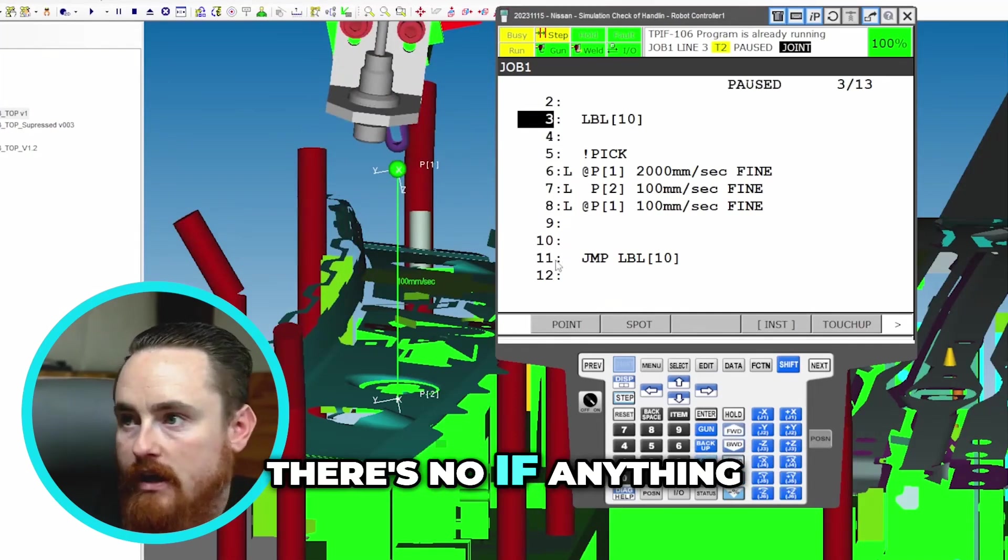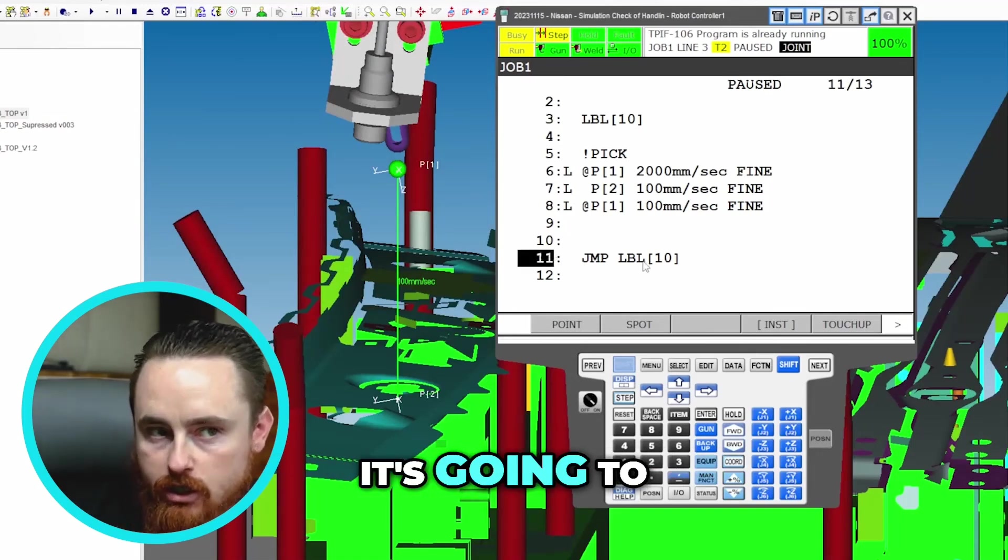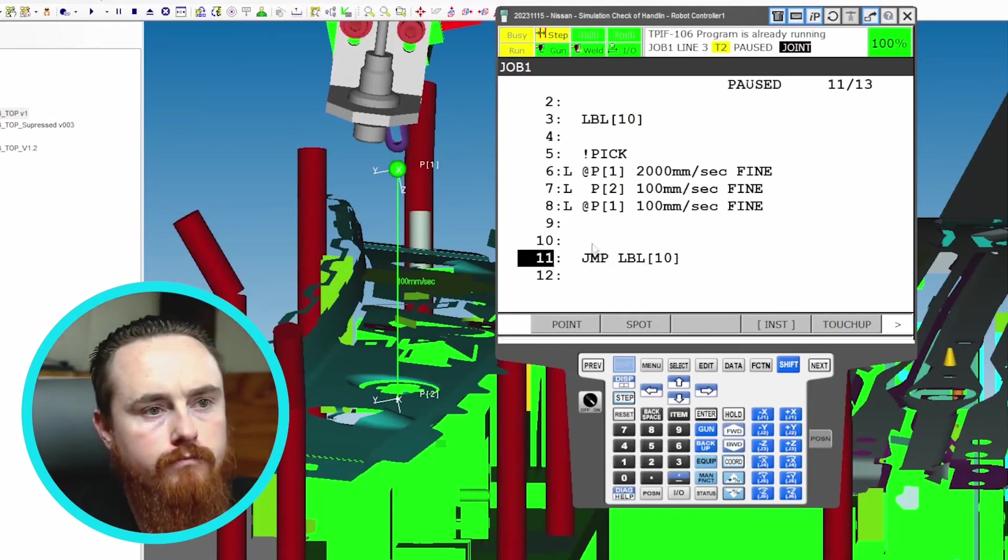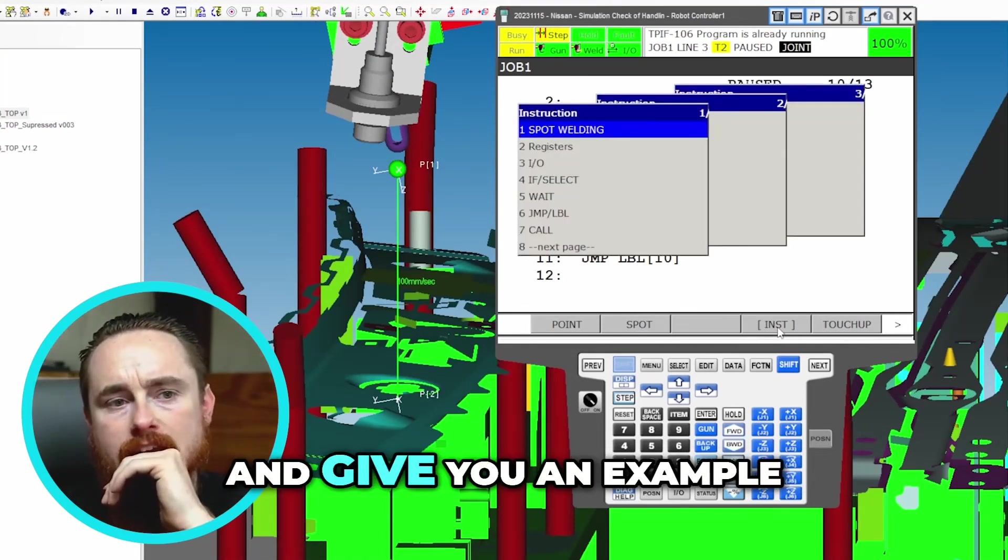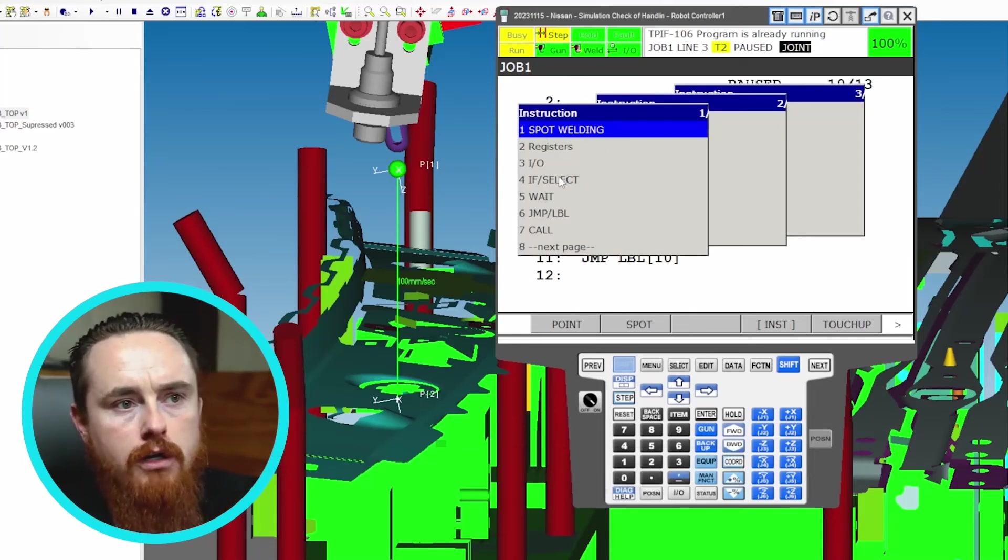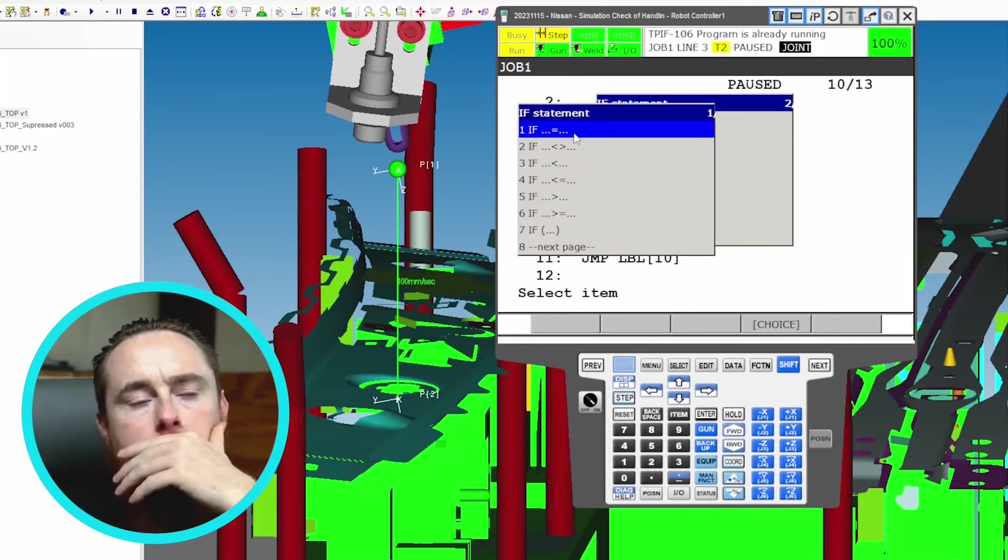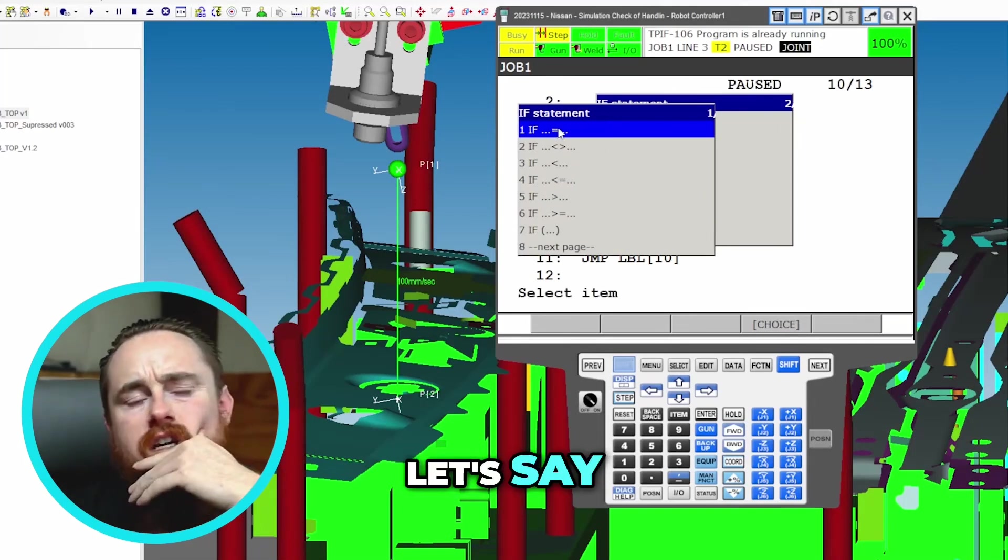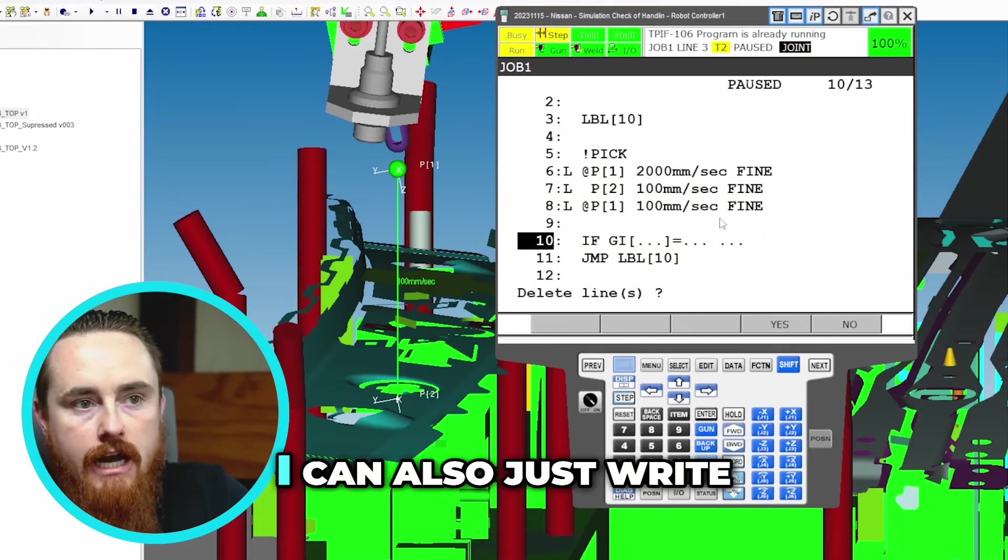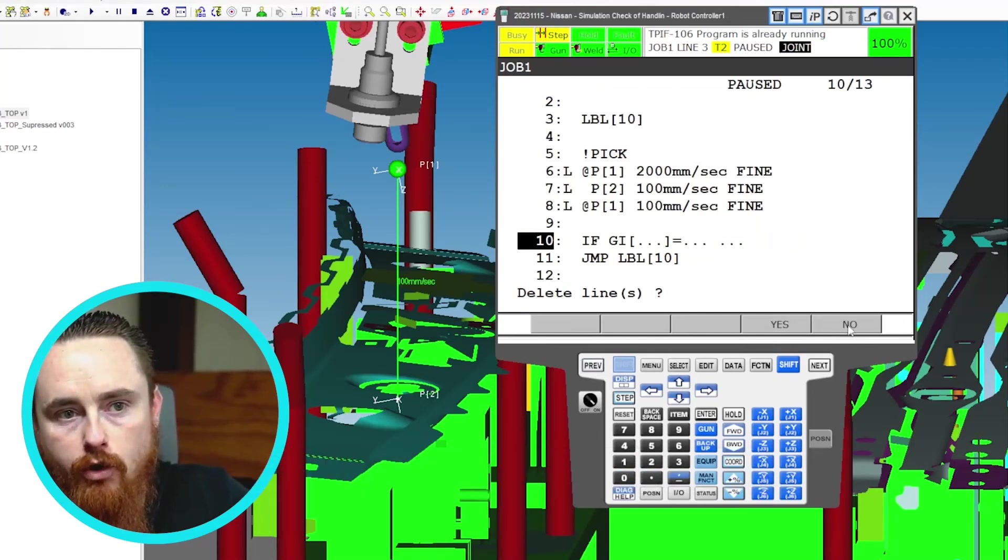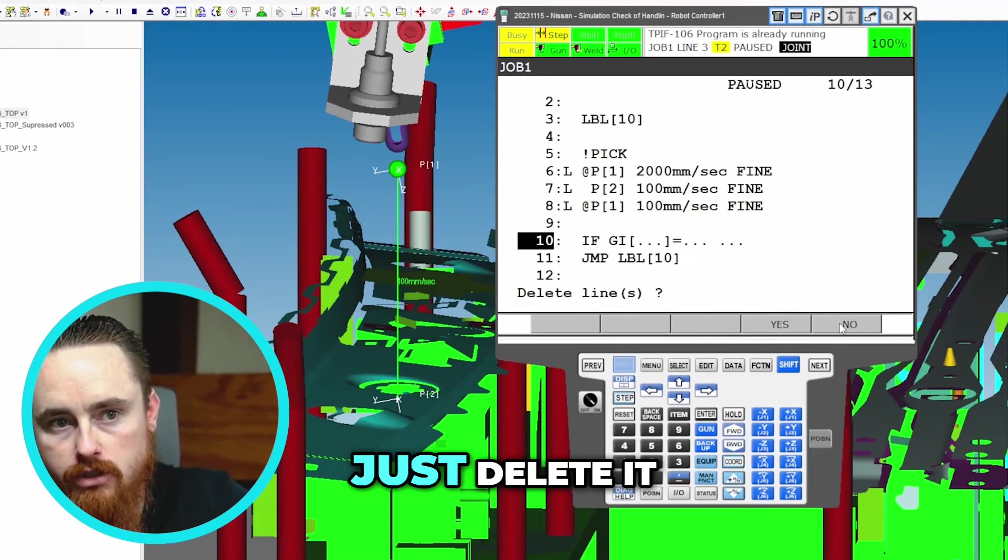And what I mean by decision making is there's no if. Anything it's going to get to this line, it's going to execute. Right now I'm going to leave that jump there. I'm going to create another instruction and give you an example of how something like this might work. Let's do an if statement. Instead of deleting, I can also just write an instruction over top of it again. Do you want to delete the lines? I'm going to say no, but you can just delete it if you want.